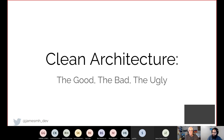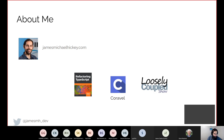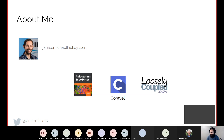Quickly about myself: I'm James Hickey. I'm a Microsoft MVP. I've written a book called Refactoring TypeScript — you can get that on Packt or Leanpub, which is usually cheaper because you can pay what you want. I have an open source project for .NET called Coravel, and I have a podcast with Derek Comartin called The Loosely Coupled Show, where we talk about software design on the fly.